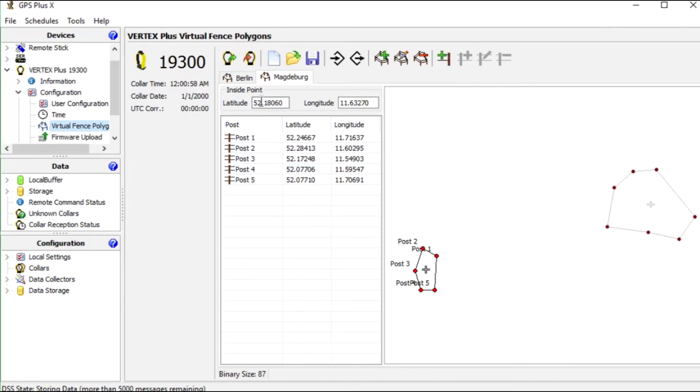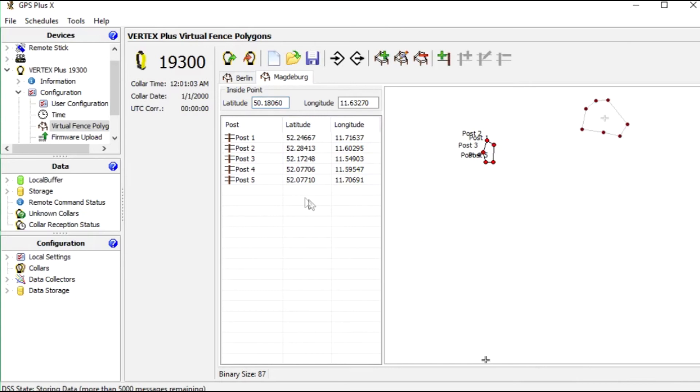If your animal is normally inside of the fence, like in a national park for example, and you want to know when it leaves the area, put the point outside.